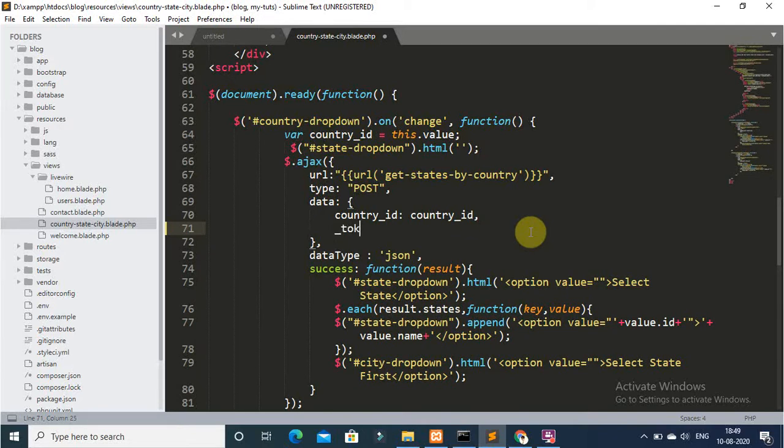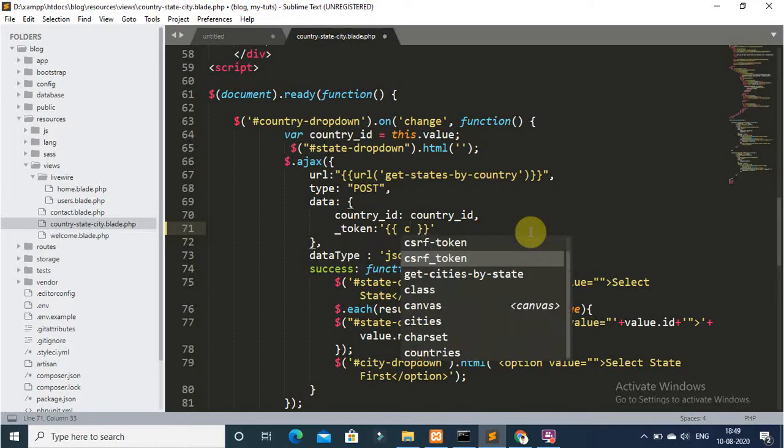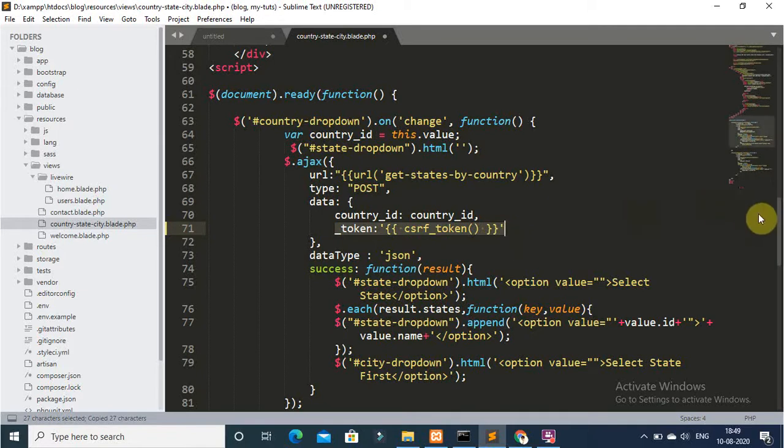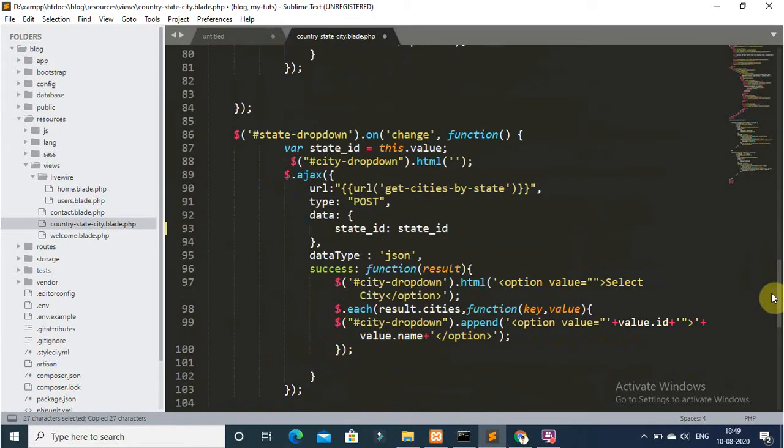You can add CSRF token with Ajax request and send CSRF token with data.